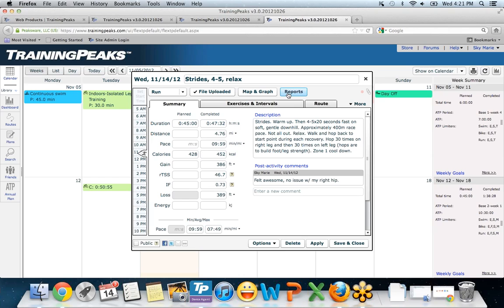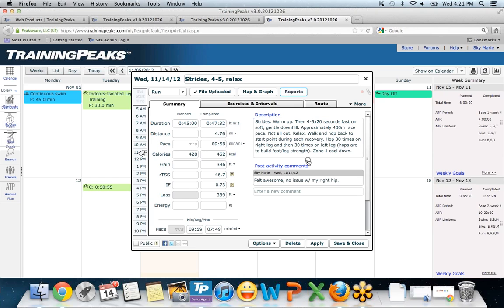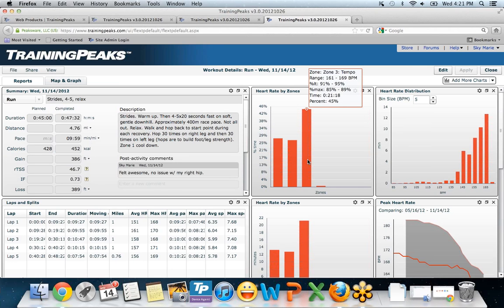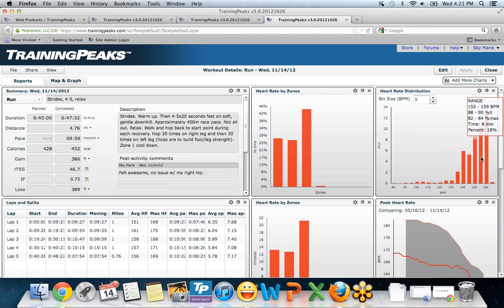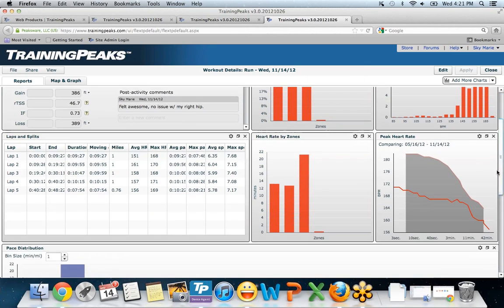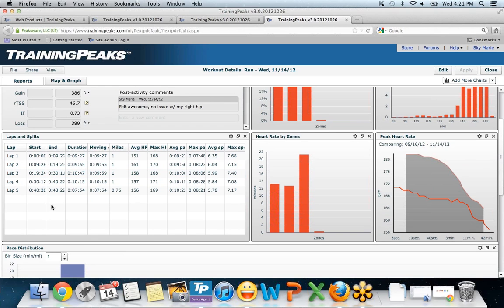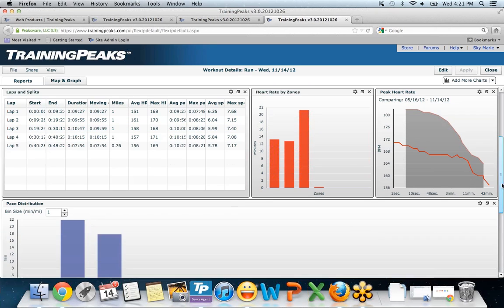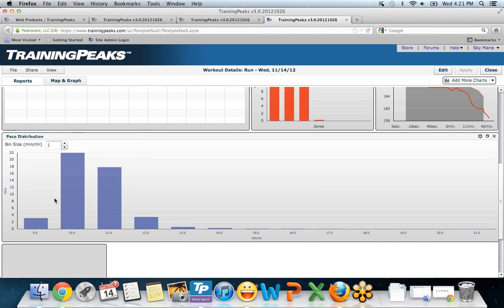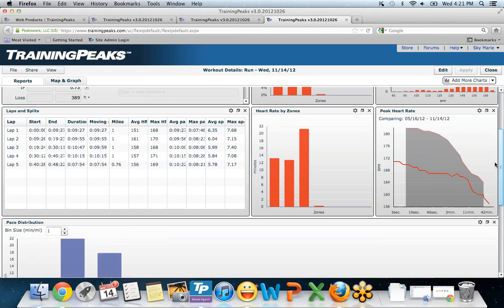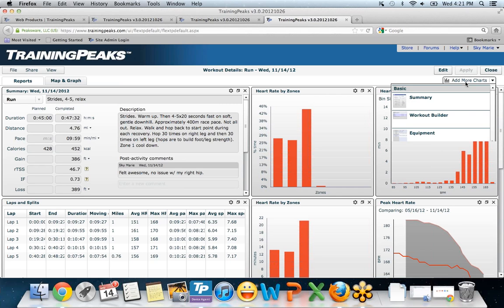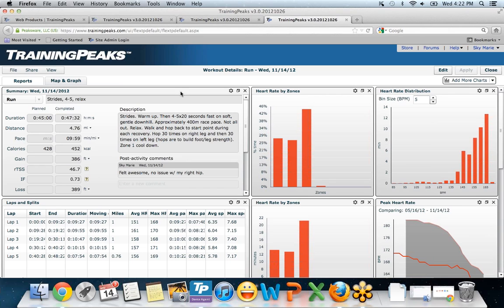If I click on reports, it's going to pull up a lot more detailed information regarding this specific workout. I have my heart rate zones, I have my heart rate distribution. This was something with some laps and some intervals, so you see the information here in the laps and splits pod. You can also see the pace distribution. Here you can see how much time I spent doing different paces. If you don't have these charts in your detailed view of a workout, just click on add more charts, find what you want, drag and drop it, and it will be there continuously from here on out.